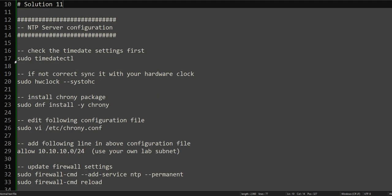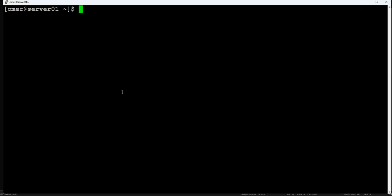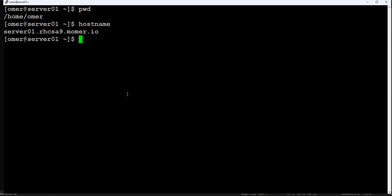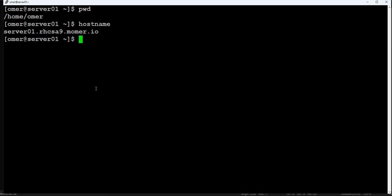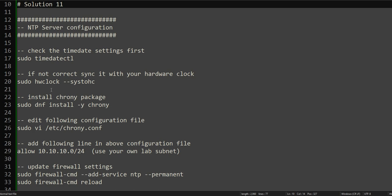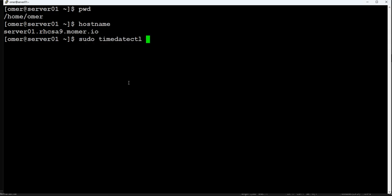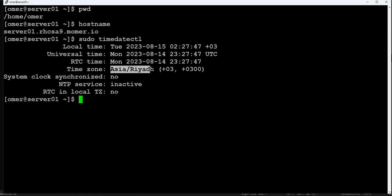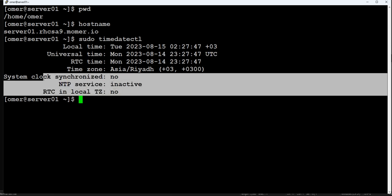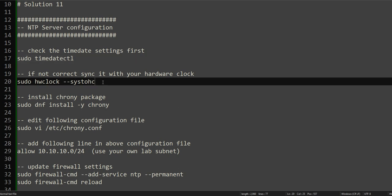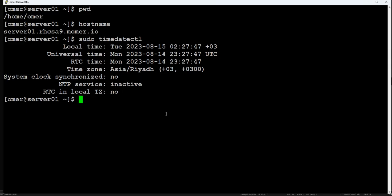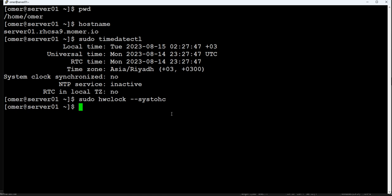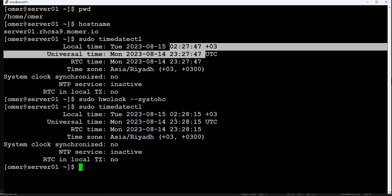Let's begin configuring the NTP server. We have to log in to our server. This is server01.rhcsa9.omar.im — this is our server01. Before we begin, we'll perform a quick check whether NTP is configured already or not. We'll check using the timedatectl command. NTP service is inactive, there is no synchronization happening. This is the local time, the time zone, and universal time. NTP is not configured on this server.